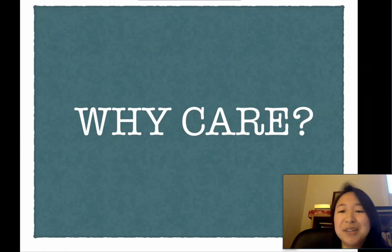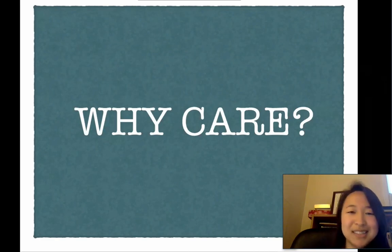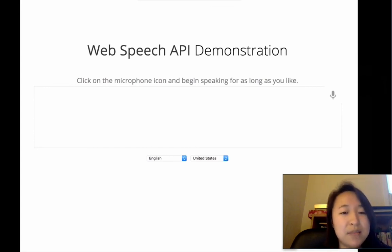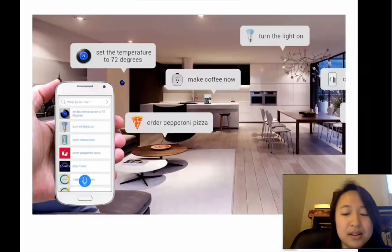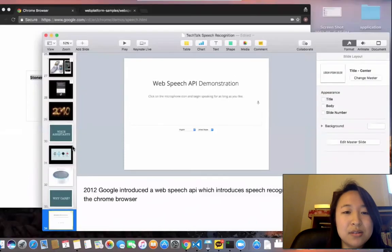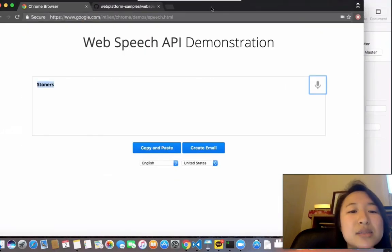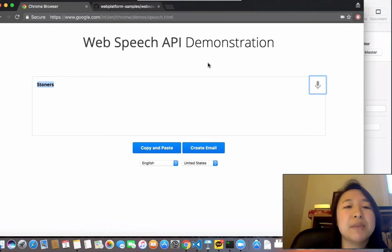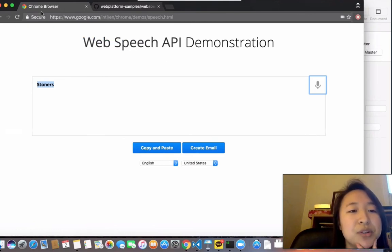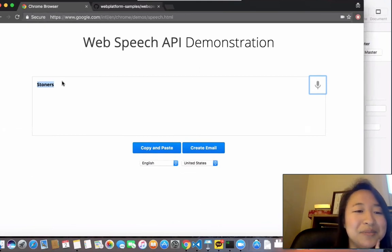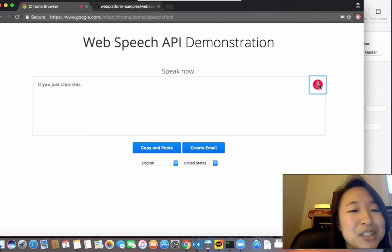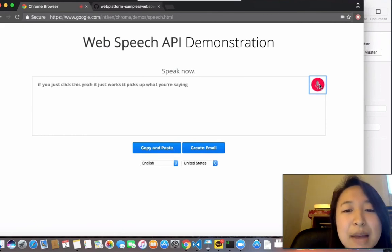As developers, we can use speech recognition in our own apps and code. I'll give a quick demo of the Web Speech API — a free API provided by Google, though it only works in the Chrome browser. If you click it, it just works: it picks up what you're saying and types it out — speech to text.